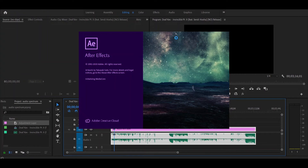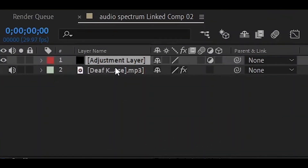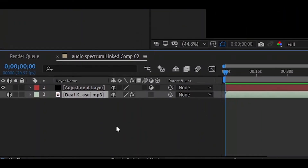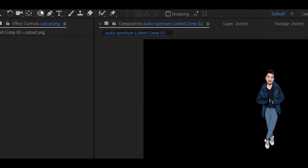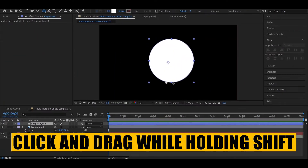After Effects will open. Go to the composition and make sure to save your composition first. You can see the audio file and the adjustment layer here. Step 1 is to import your image — go to import and import your image into the composition.